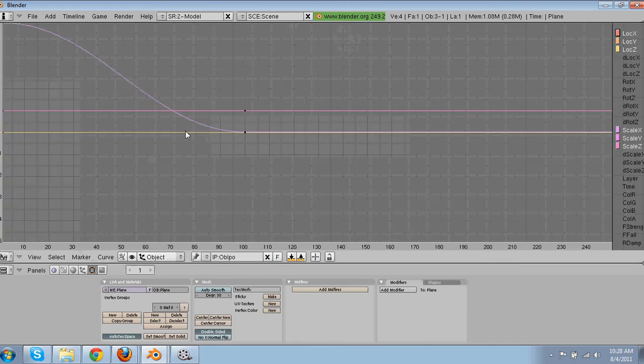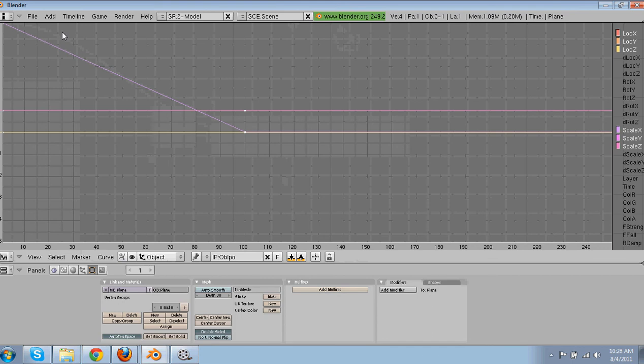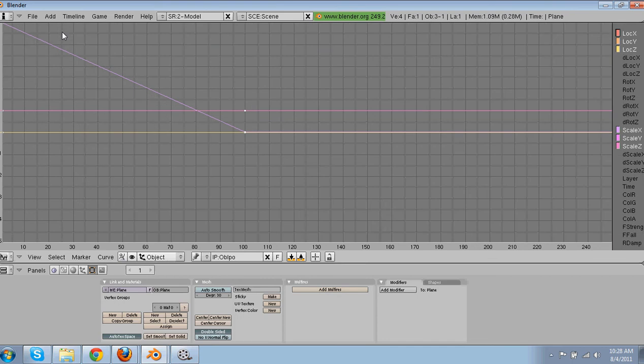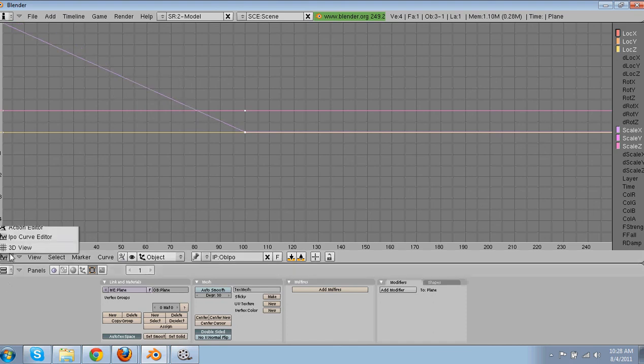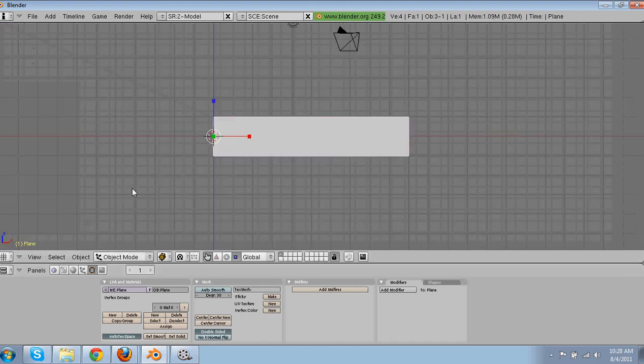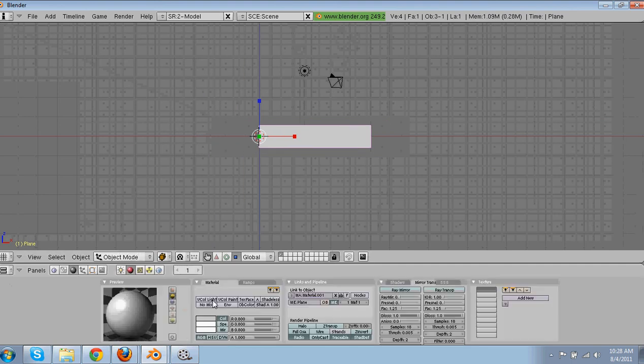And then we're going to go into curves editor. Select all by pressing A. And then T, so then it's linear. So before it was curved, so it's slowly. The linear makes it so it just straight up shoots it.